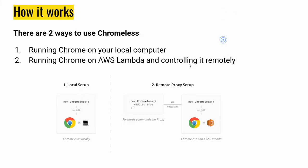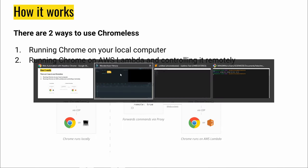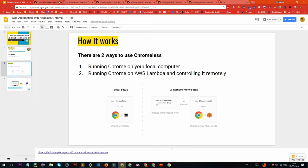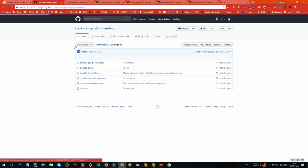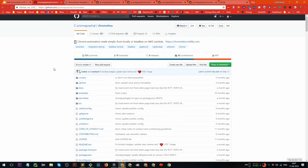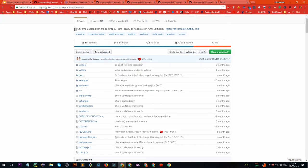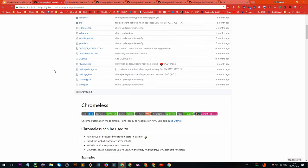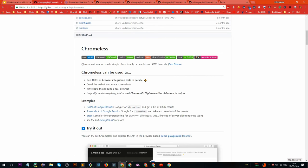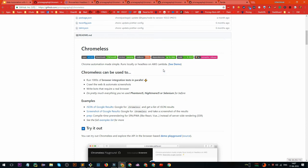Let's go to the Chromeless GitHub page. If you go to github.com/graphcool/chromeless, they mention that 'Chrome automation made simple' — it runs locally, and you can also run your test cases on AWS Lambda. The benefit of running on AWS Lambda is that you can easily get a free tier as well as a free sign-up.